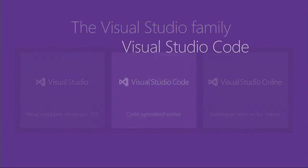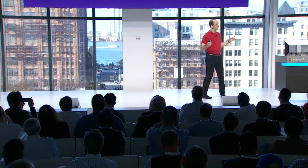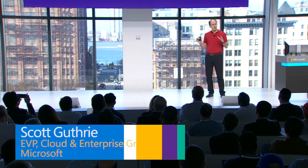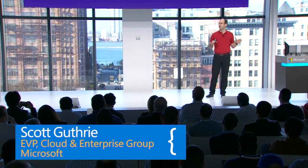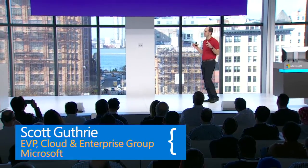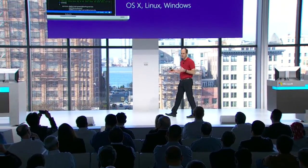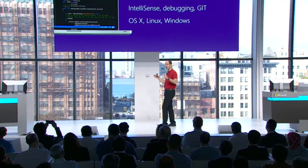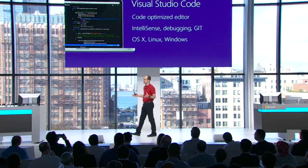VS Code is a code-optimized editing experience. It's small, it's fast, it provides both code IntelliSense as well as debugging support. It also has built-in source control integration with things like Git. And the great thing about Visual Studio Code is that it works not just on Windows machines, but also on Mac and Linux machines as well, and it's available entirely for free.